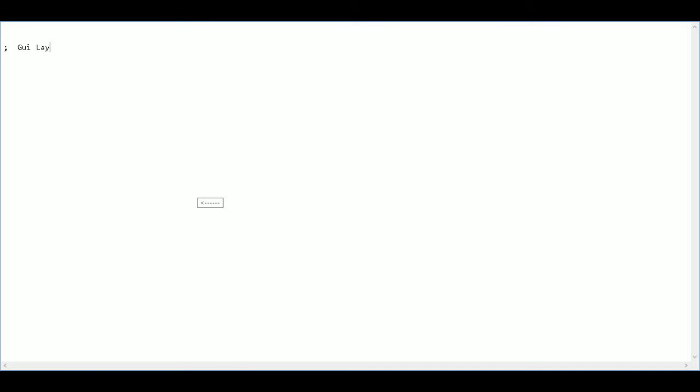The first thing I'm going to do is make a comment saying that the following area is just going to be for my layout of the GUI. So if I have to navigate the script later on, I can find the different areas of it pretty easily.